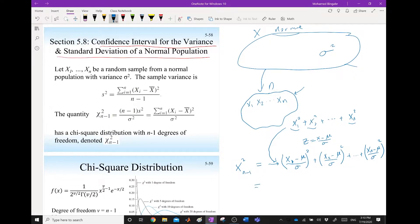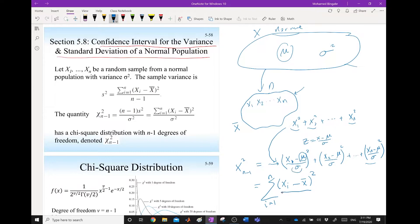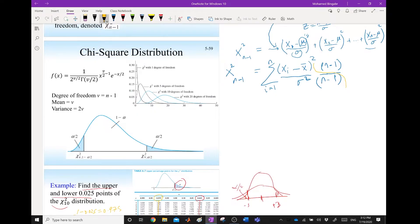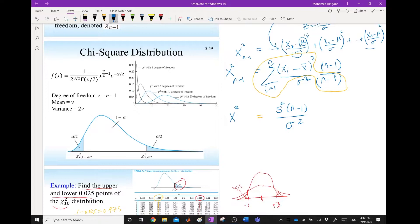We rewrite this as the summation from i equals 1 to n of (xi minus x-bar) squared divided by sigma squared. Multiplying and dividing by n minus 1, this quantity is just the sample variance s squared, so we get (n minus 1) times s squared divided by sigma squared, which follows a chi-square distribution with degree of freedom n minus 1.